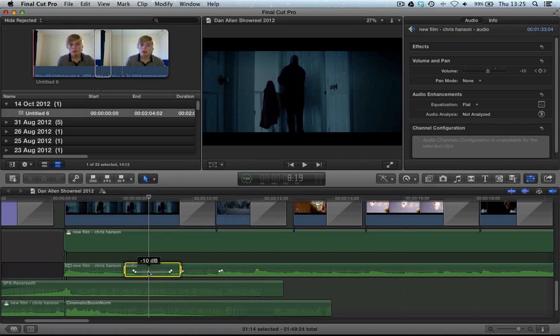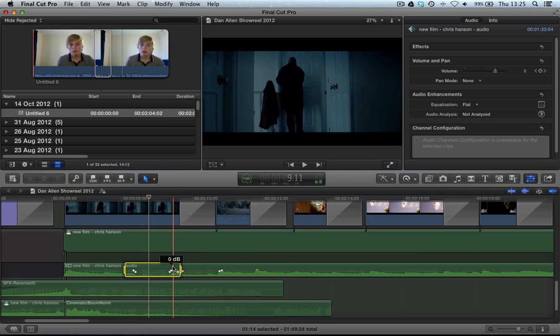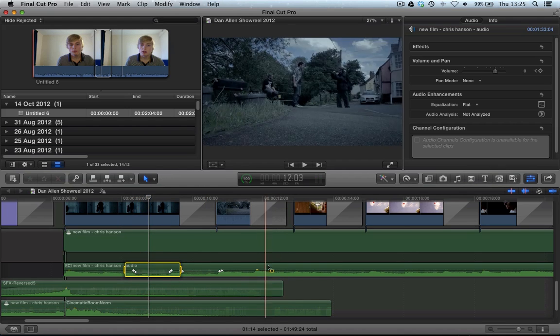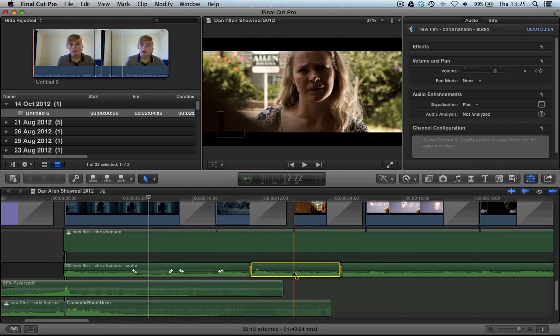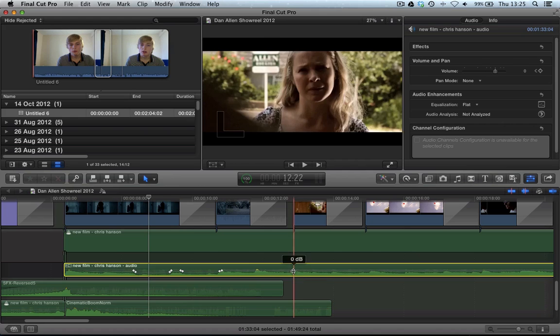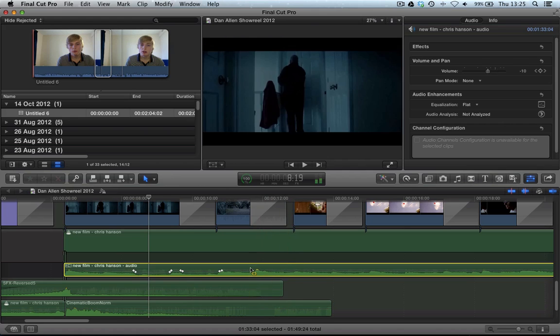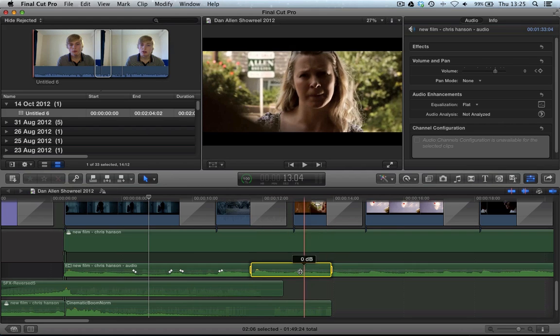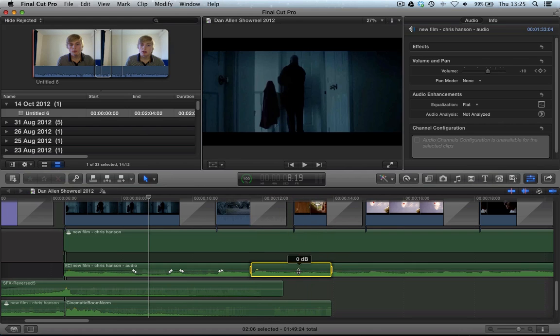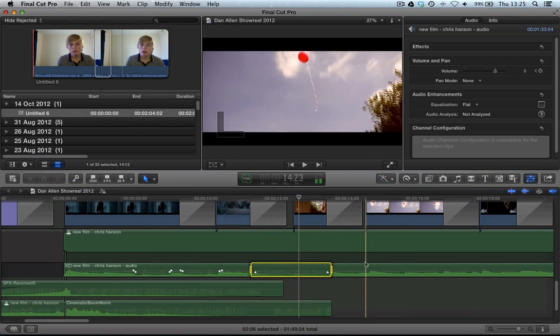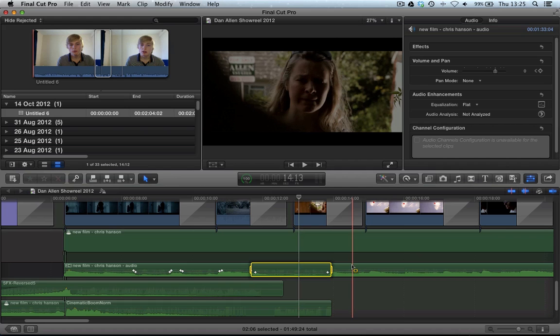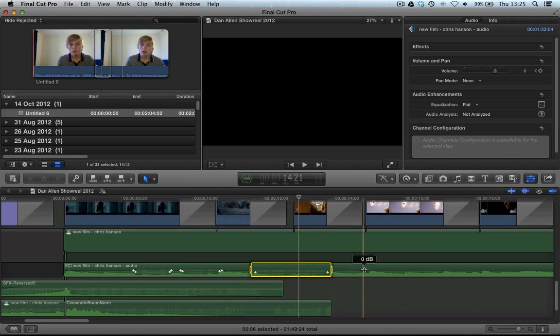And then you can just select that region and dip it. Obviously, it's not going to work entirely right at the moment because I've already got keyframes in place. Let's say the dialogue was here. You can just quickly select that area and bring it down.